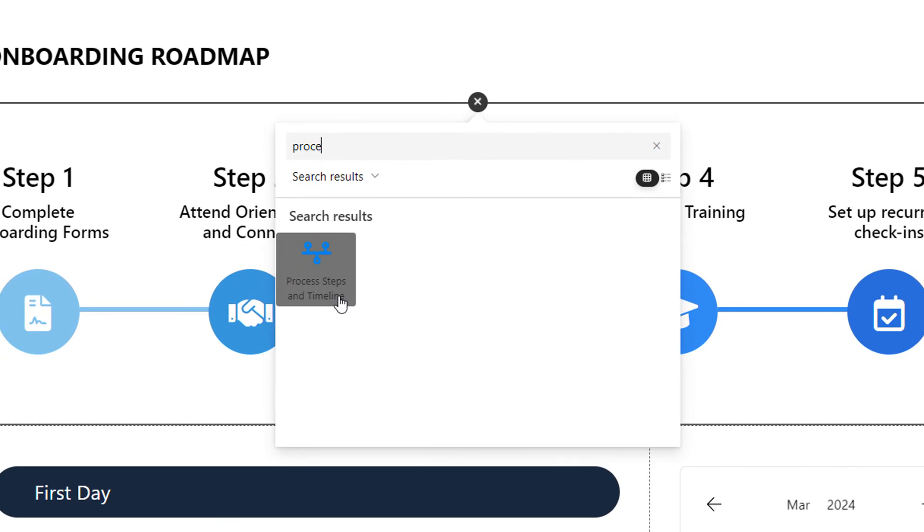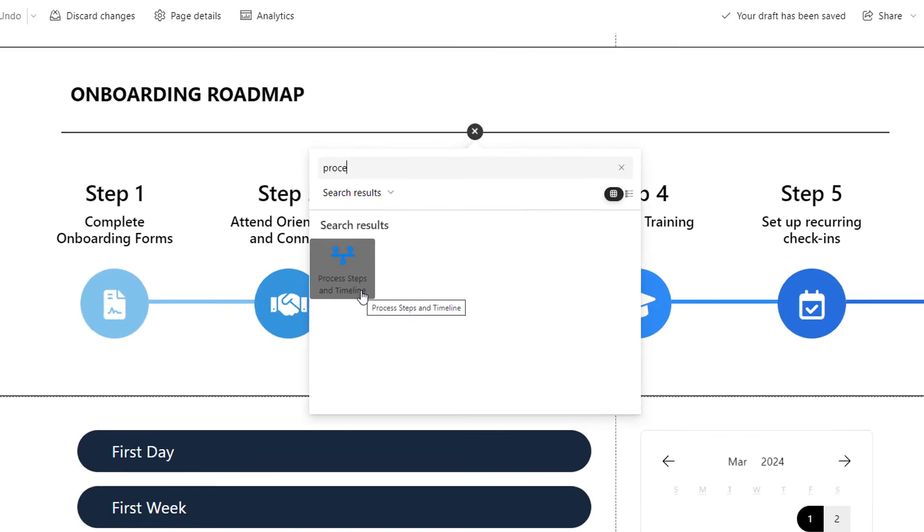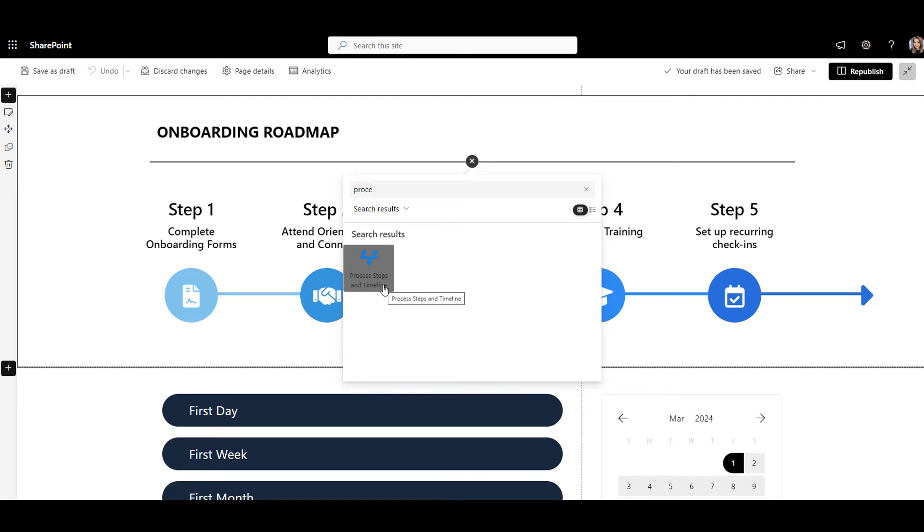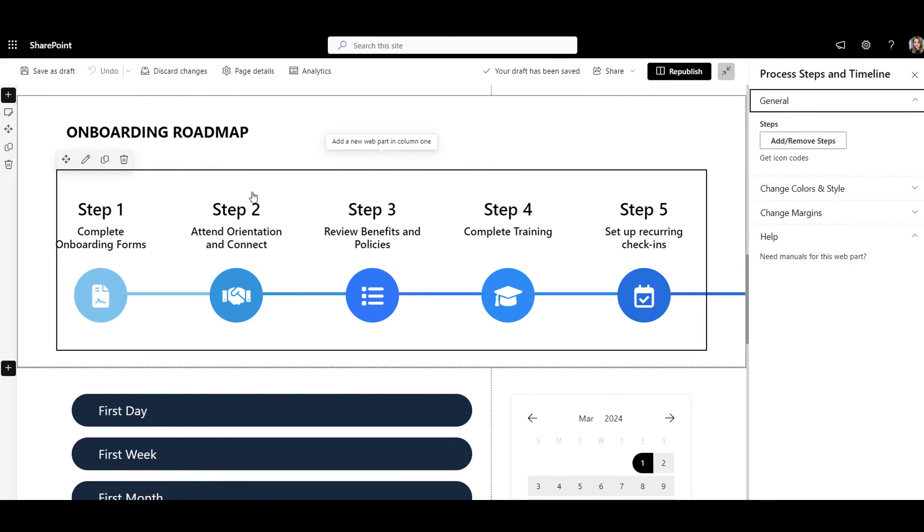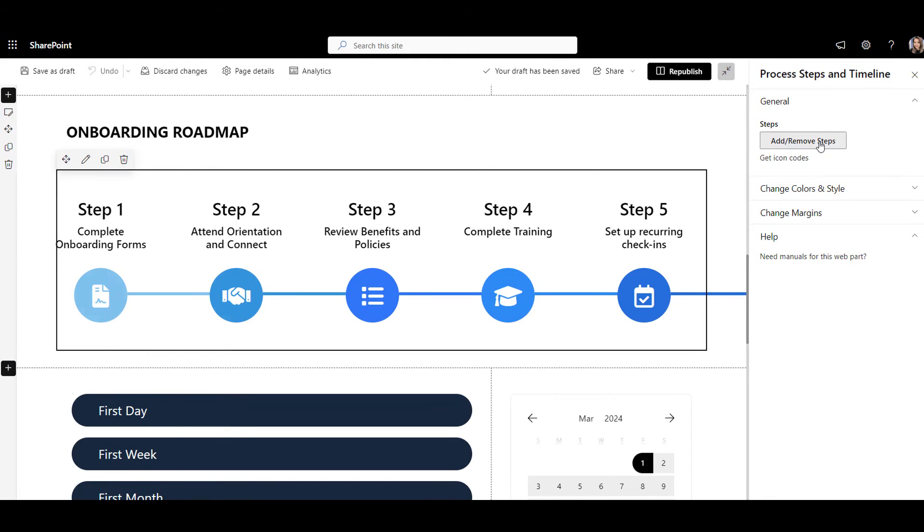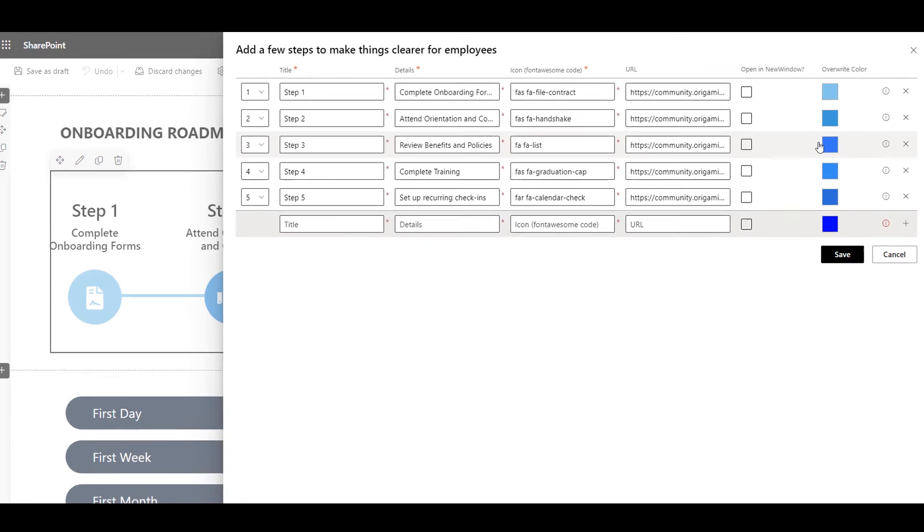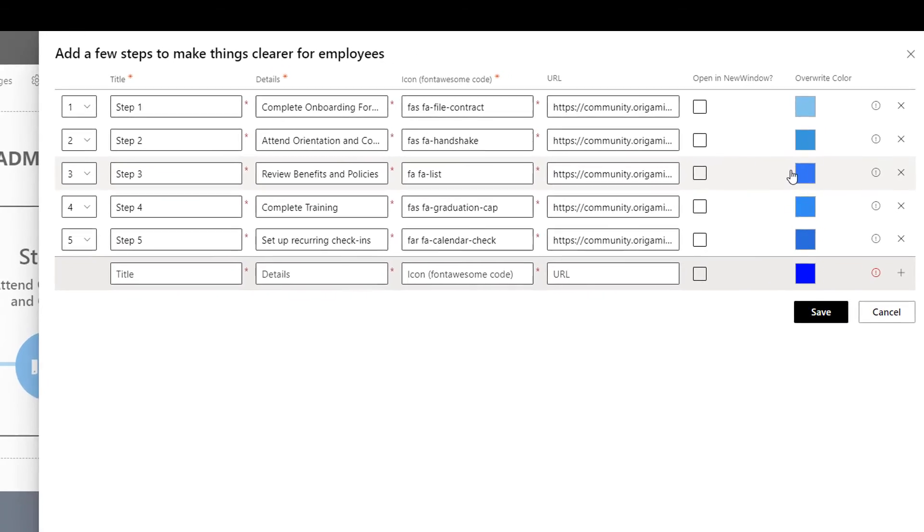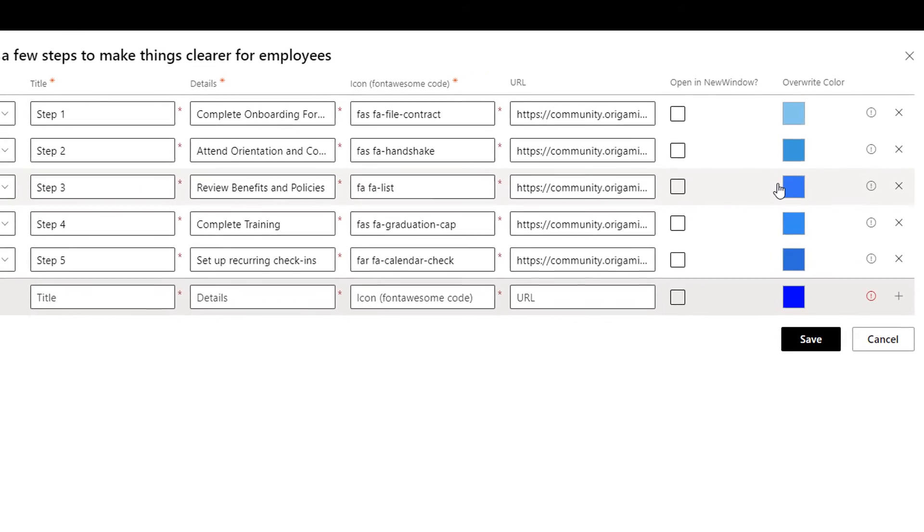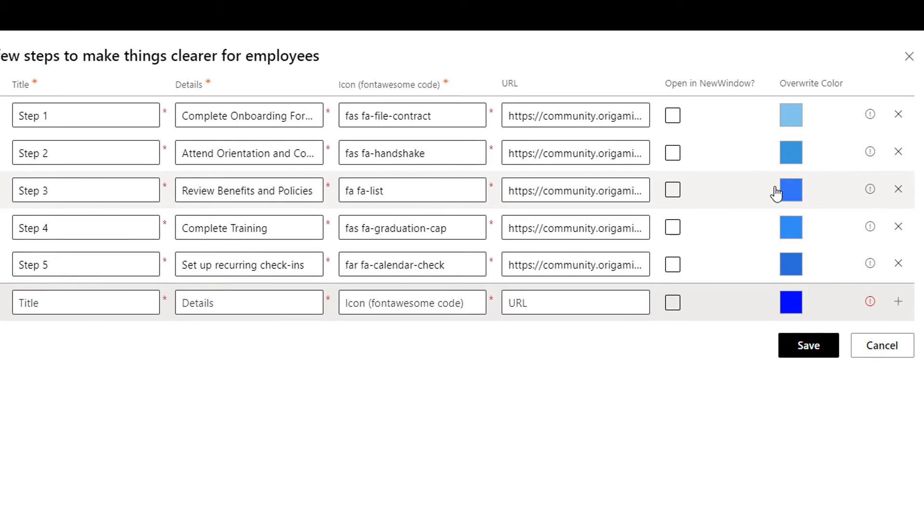Origami has a web part built just for that. You can illustrate any process in a few easy clicks, provide links if needed, and make sure that the web part follows your colors and corporate style guide.